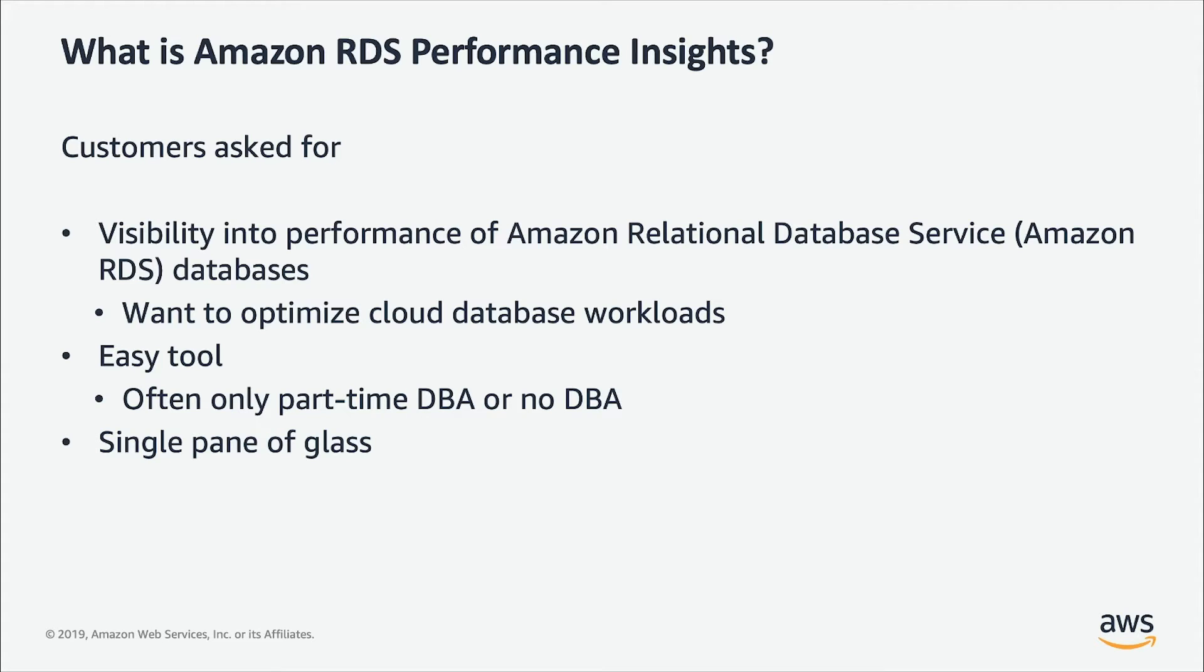We also have a large customer base which includes very large enterprise customers to small startups. Especially the smaller customers don't have a DBA or they might have a part-time DBA. So, the tool has to be easy that anybody can use.